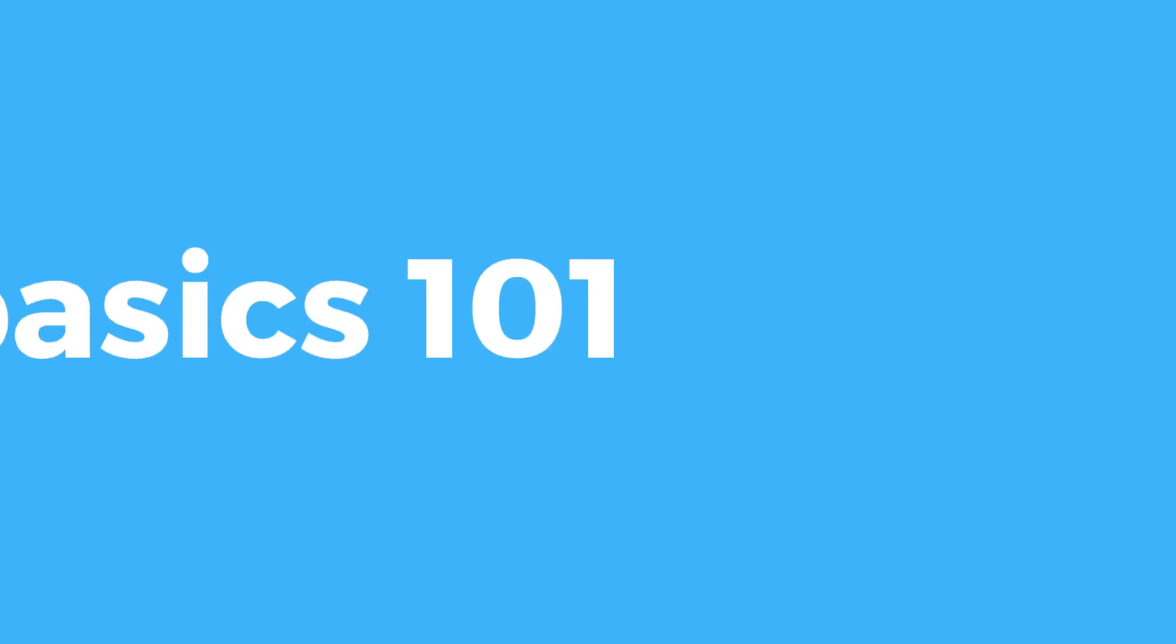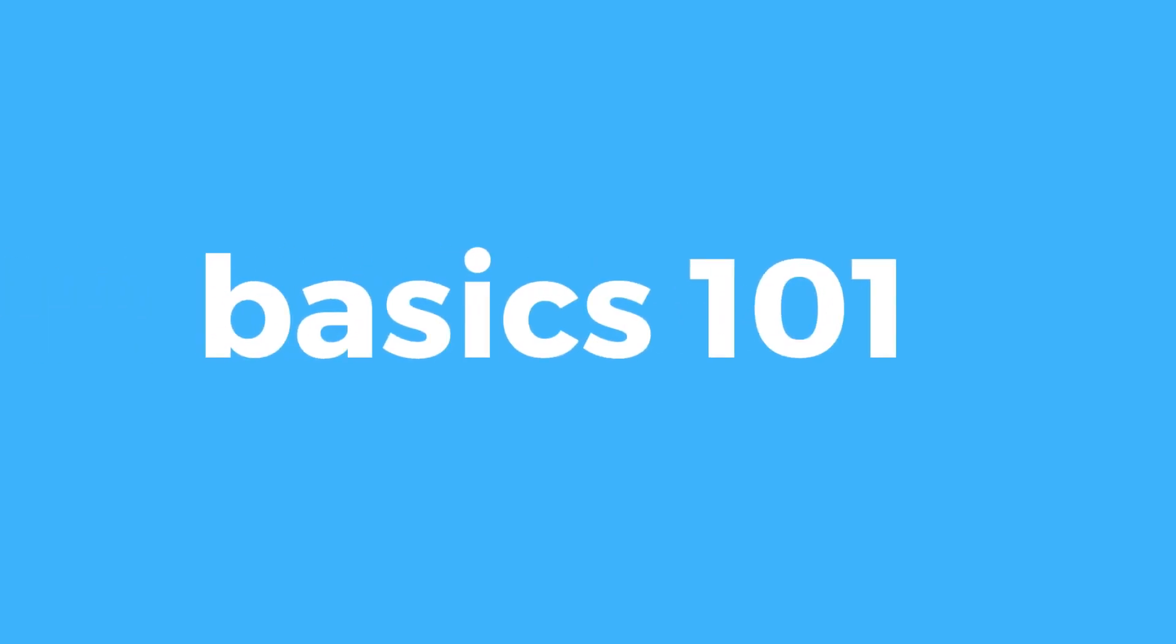Before we begin, I just want to thank Paul for having me here and hopefully I can show you all that you need to know about Notion. Anyway folks, see you on the laptop.